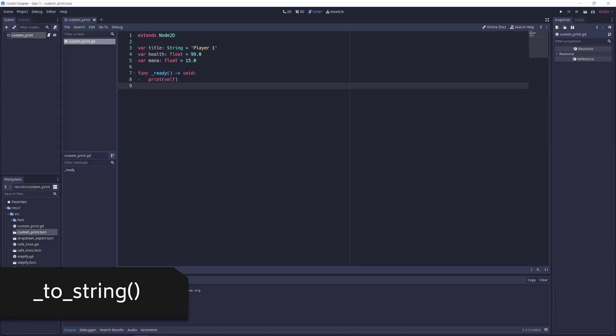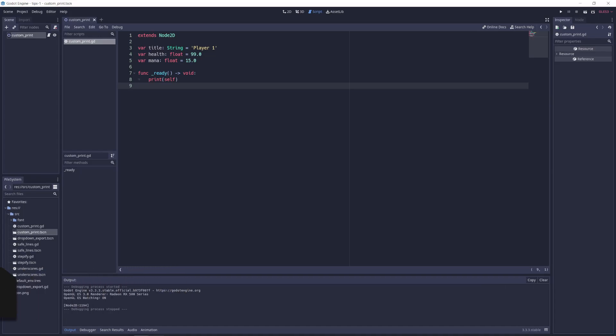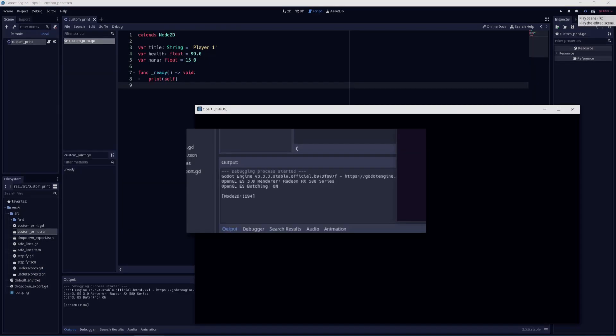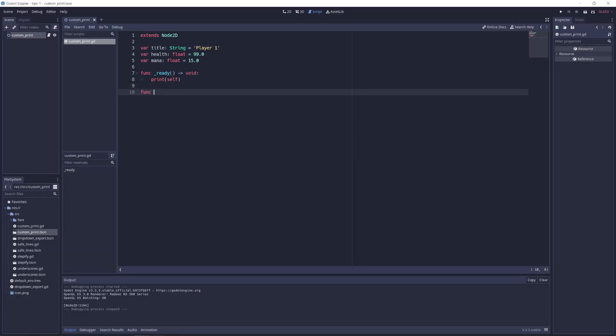By default, when you cast a node or custom class to a string, you tend to get a pretty ugly and unusable output, but by overriding the toString function, you can choose what should be returned when the node is cast to a string.